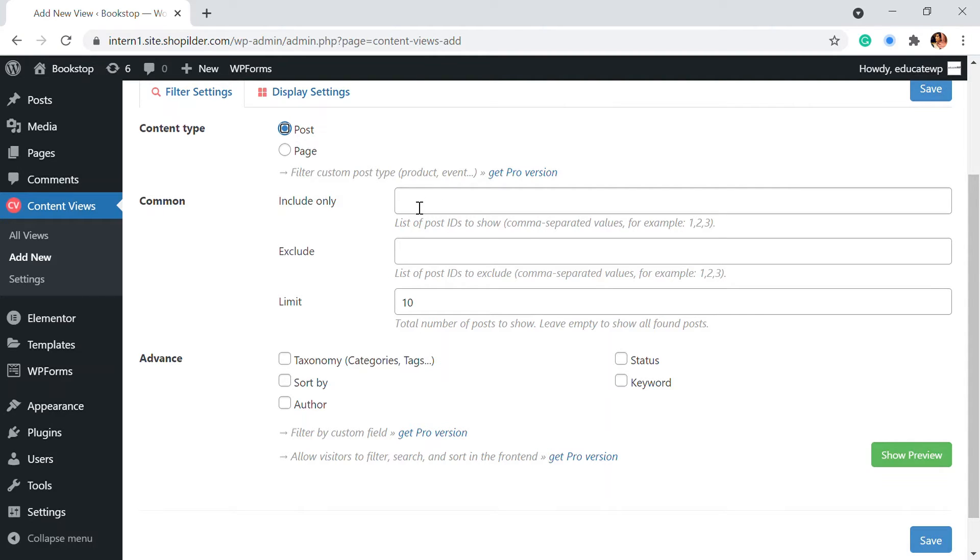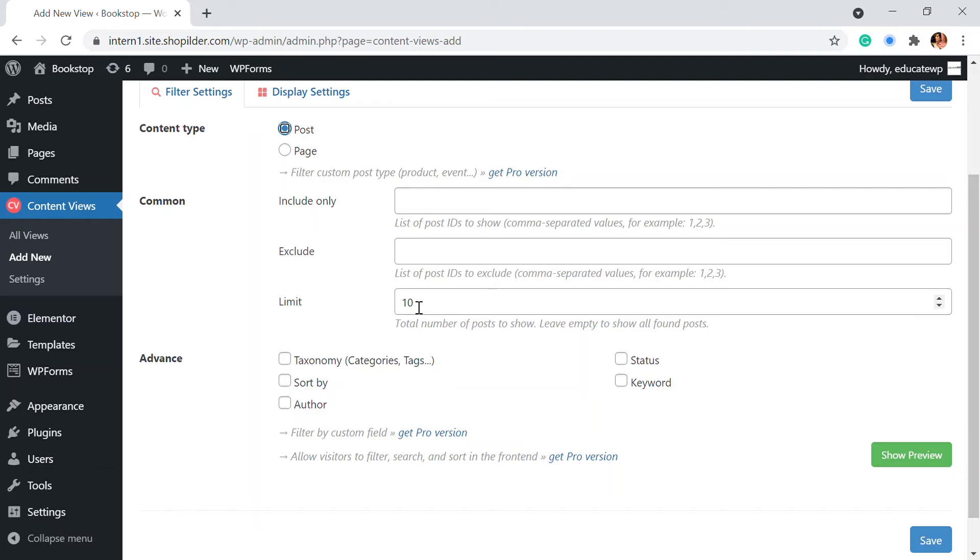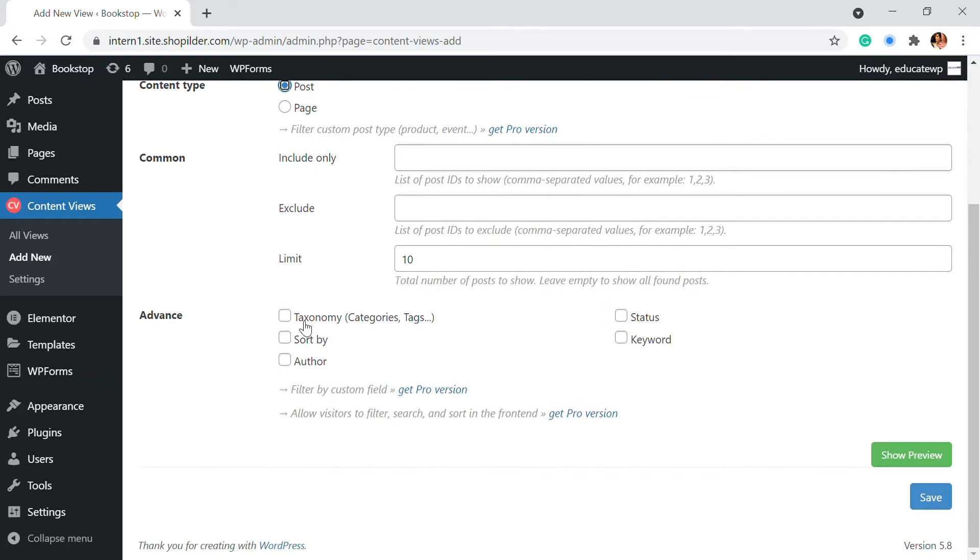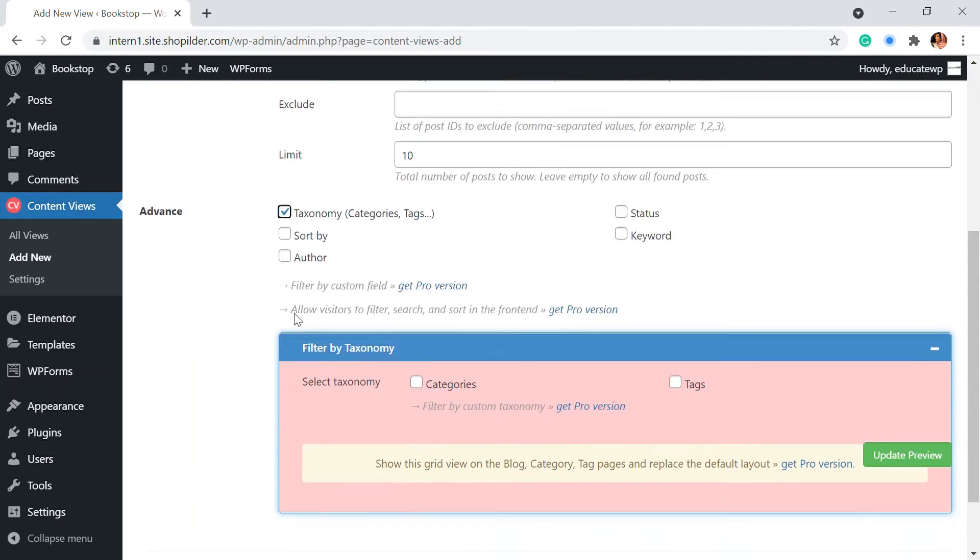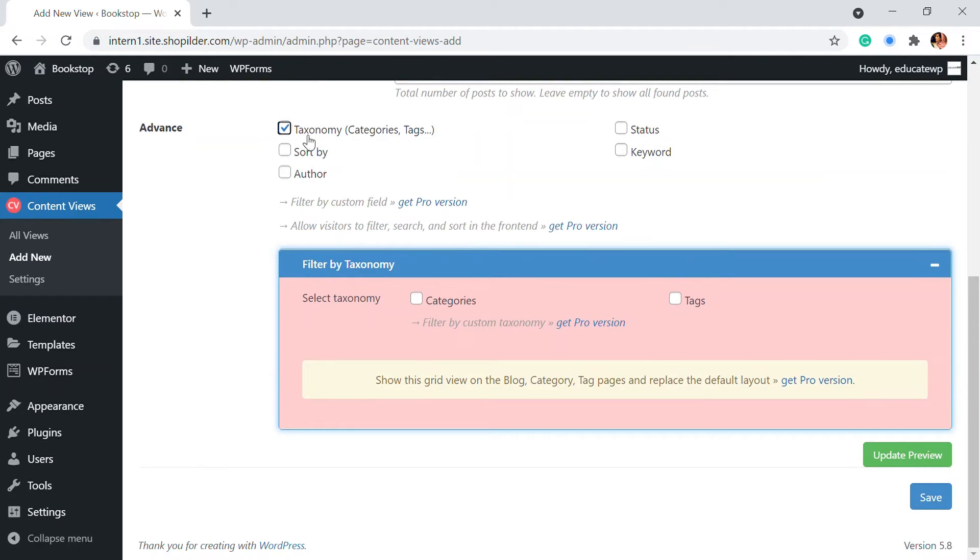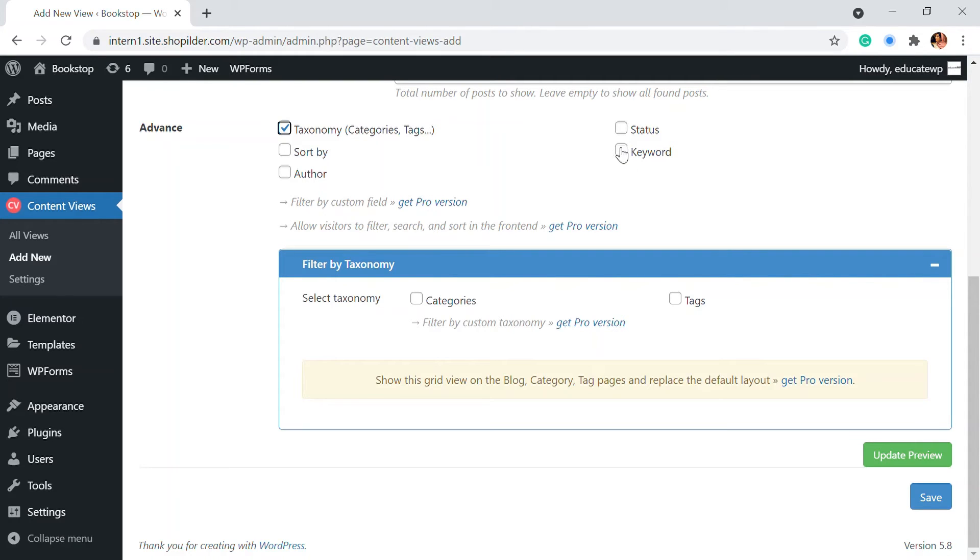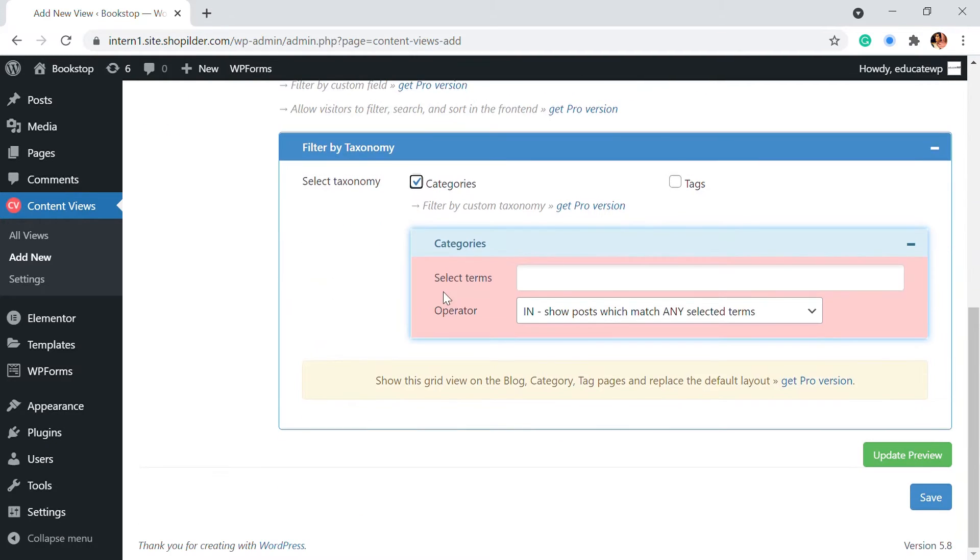So each post has an ID. If you want to include certain posts or exclude or limit them it's also there. So in one page I want to display 10 posts so you can add the numbers right here. Then again choosing the contents. For that you can just click on to the taxonomies right here or you can use keyword or others to filter out the content and display it on a particular page.